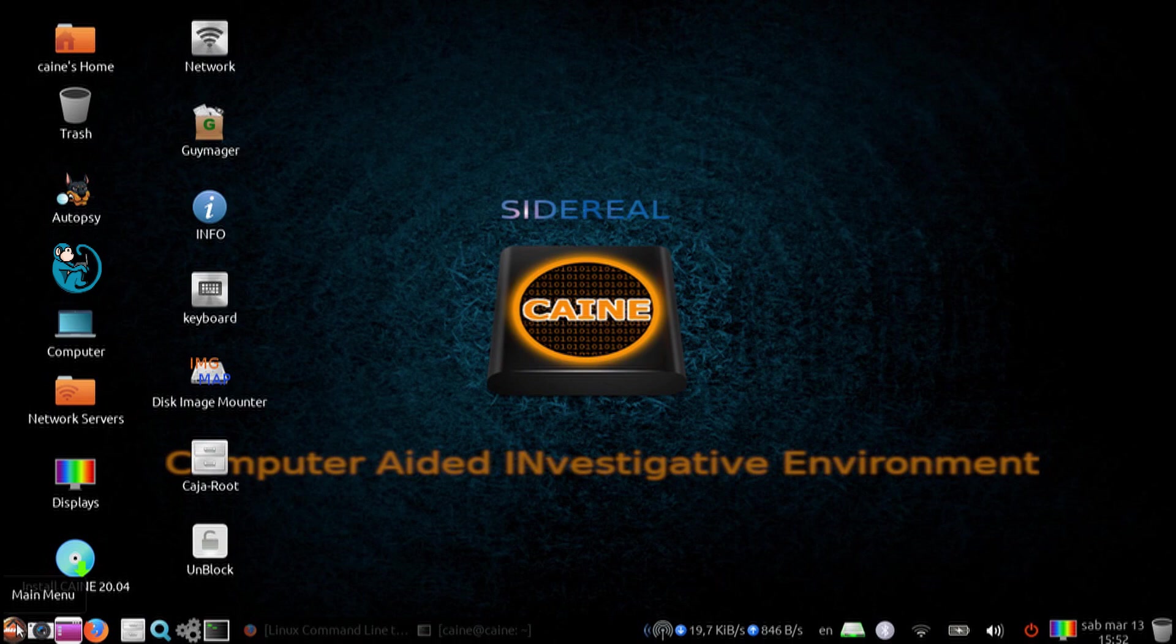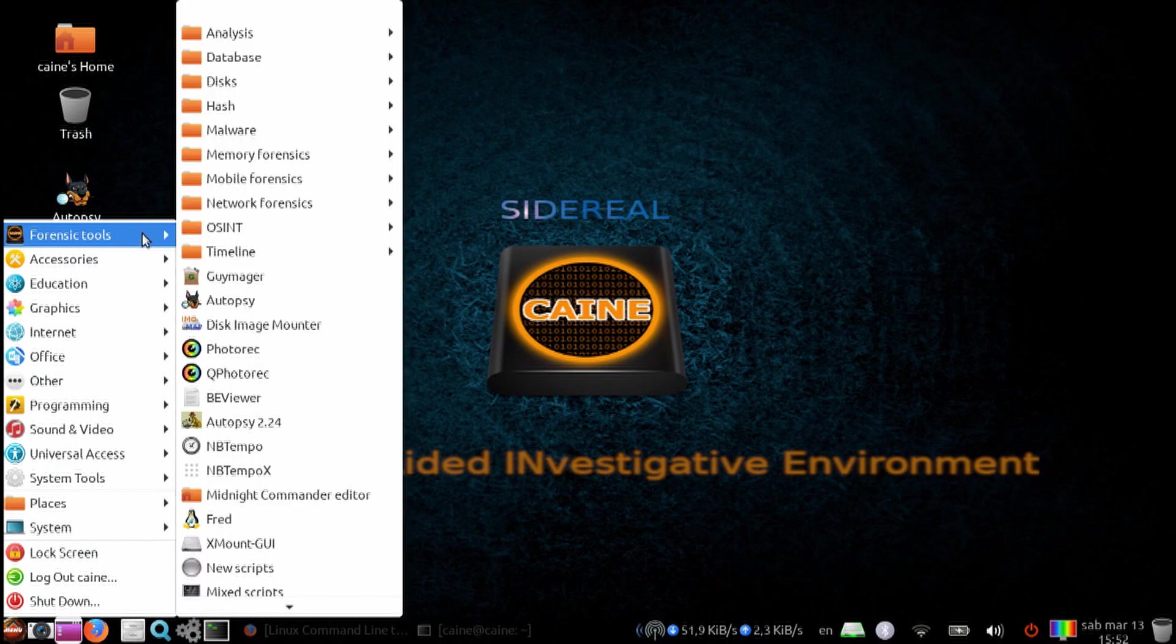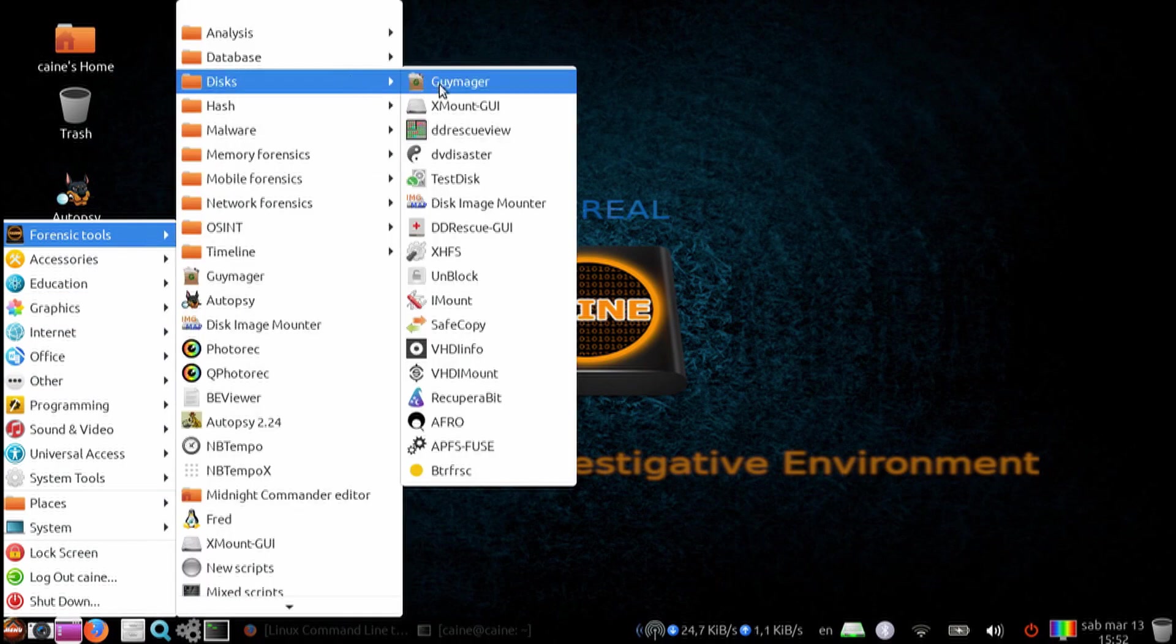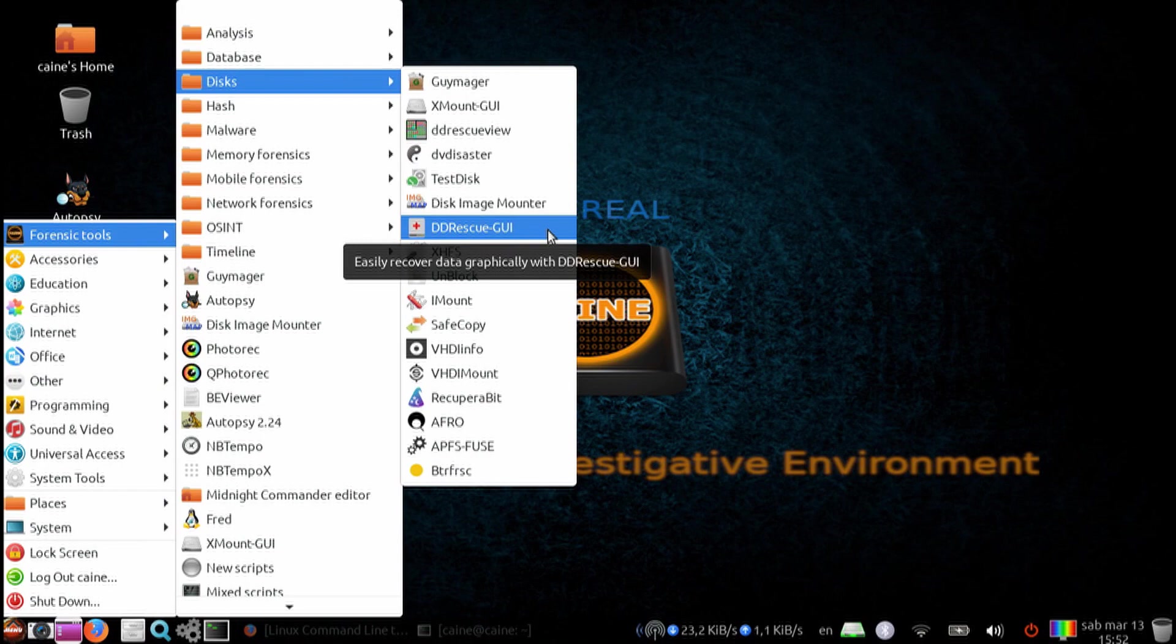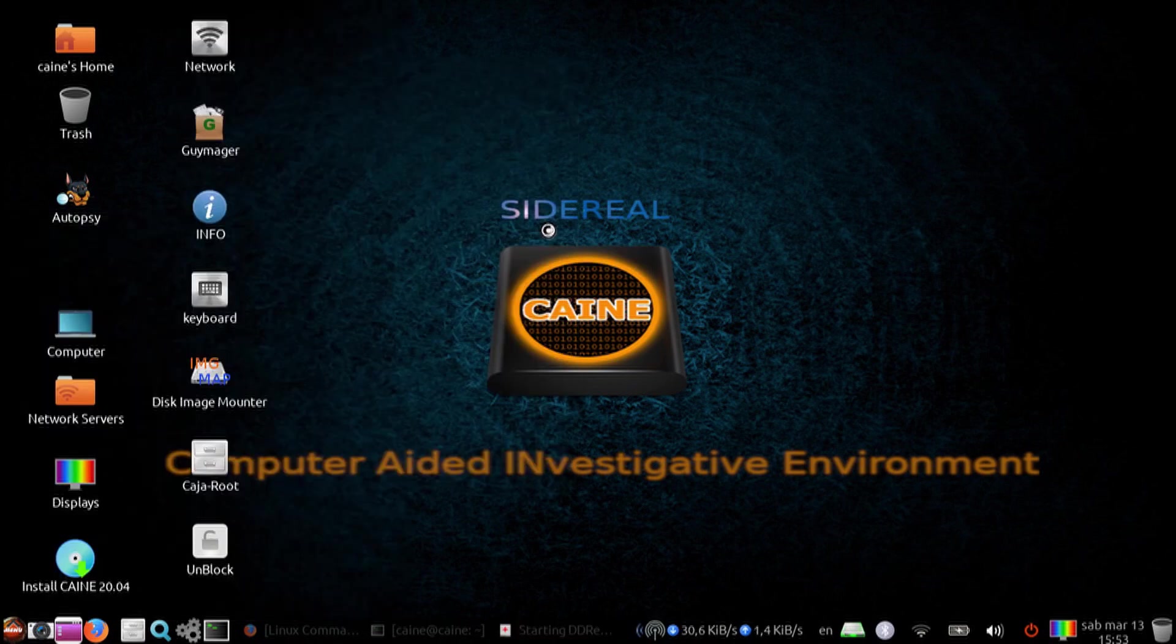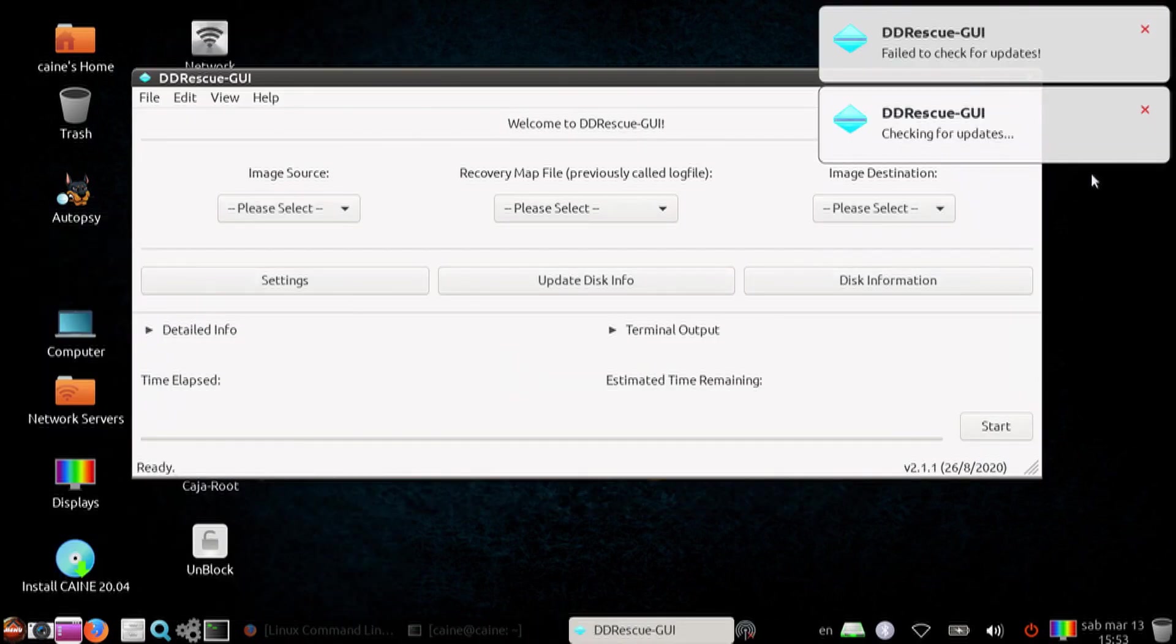Let's go ahead and launch ddrescue-gui from the Kane menu under Forensics Tools, Discs. By default, the program will reach out to the internet and try to find the latest version for updates.